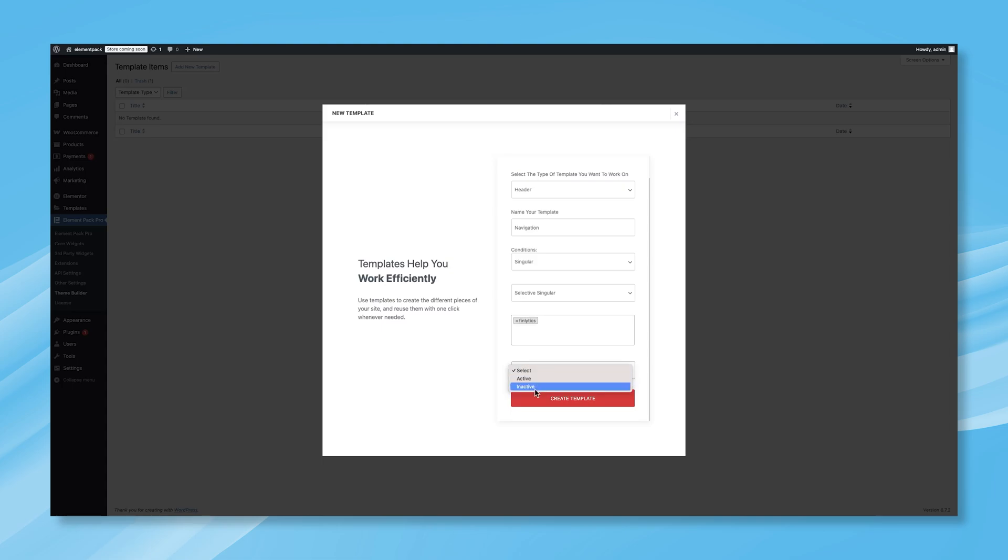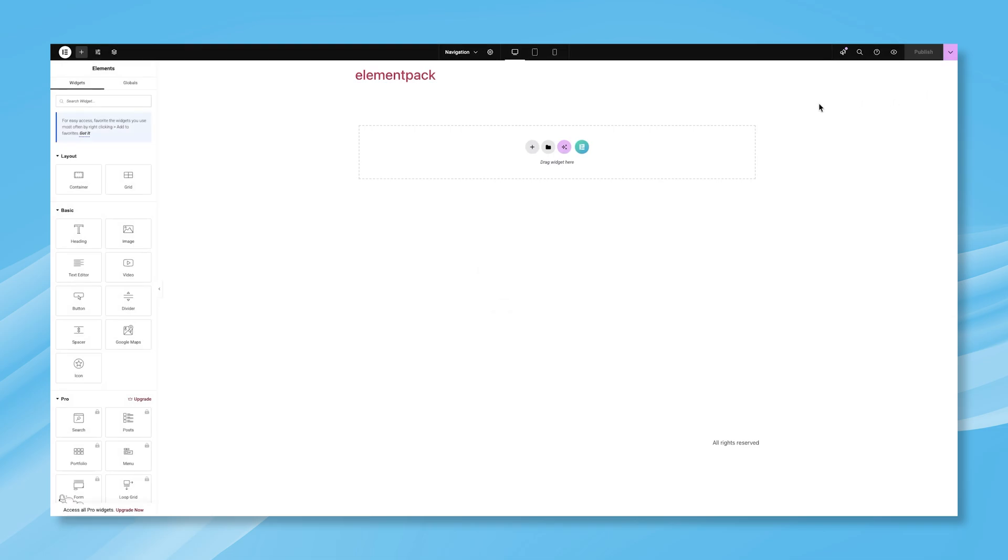If you want your header to be visible on the selected pages, choose Active. If you don't want it to be displayed yet, select Inactive. Once everything is set, click on the Create Template button. This will take you to the Elementor Editor, where you can design your header.